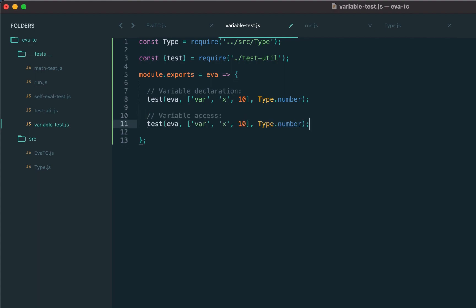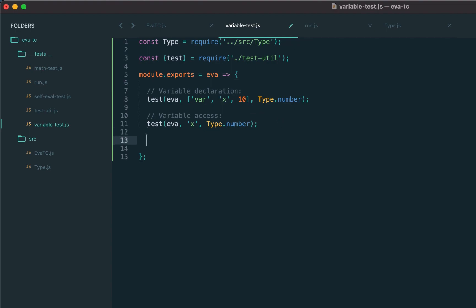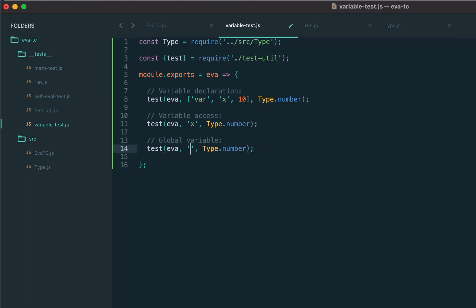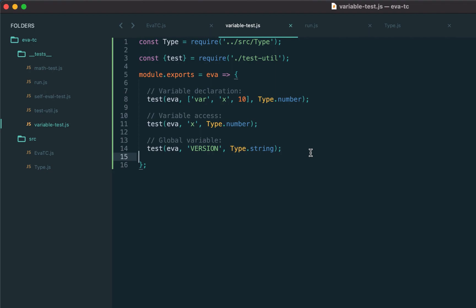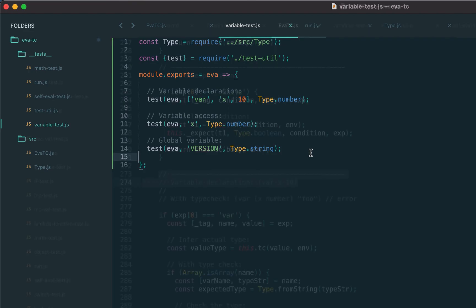Then we have variable access, which should also return the type. Variable x is global, but we may also access pre-installed global variables — for example, the version variable. We don't define it, but the virtual machine itself may pre-install some names to the global object. In this case, let's say the type of the version variable is string.